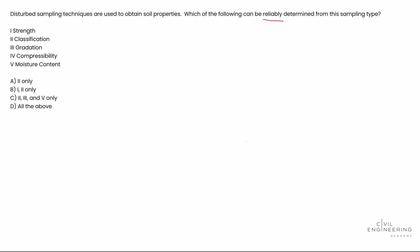Is it one and two only - strength and classification? Is it two, three, and five only - classification, gradation, and moisture content? Or D, all the above? What's important here is to understand a couple of things. This says